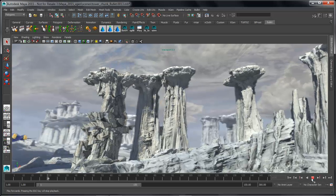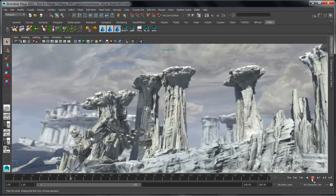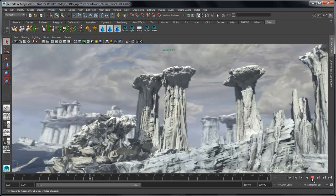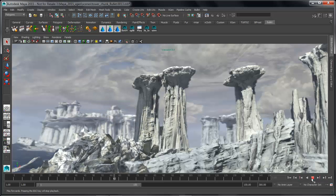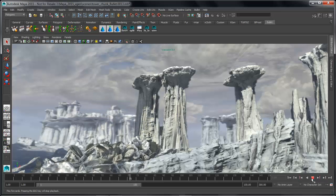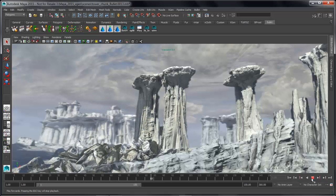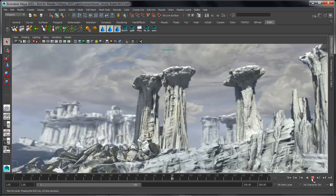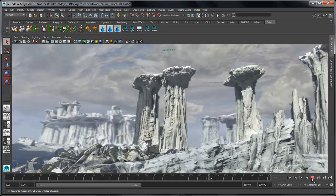That's just a quick example of a few of the enhancements that have been made to BULLET inside of Maya 2015. We worked with rigid sets and the ability to import and export simulation data using Alembic.